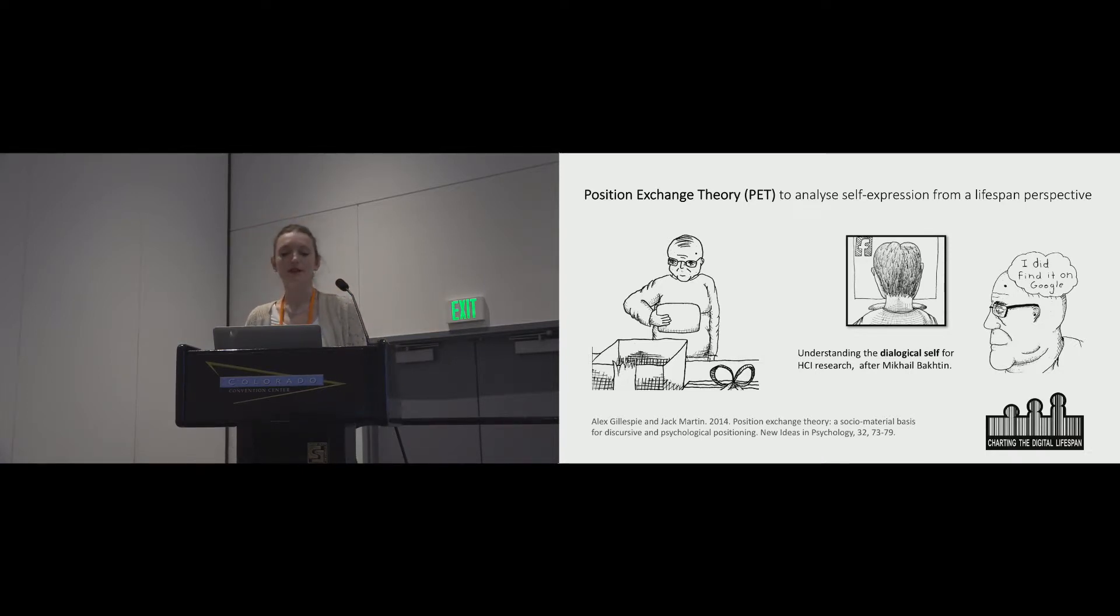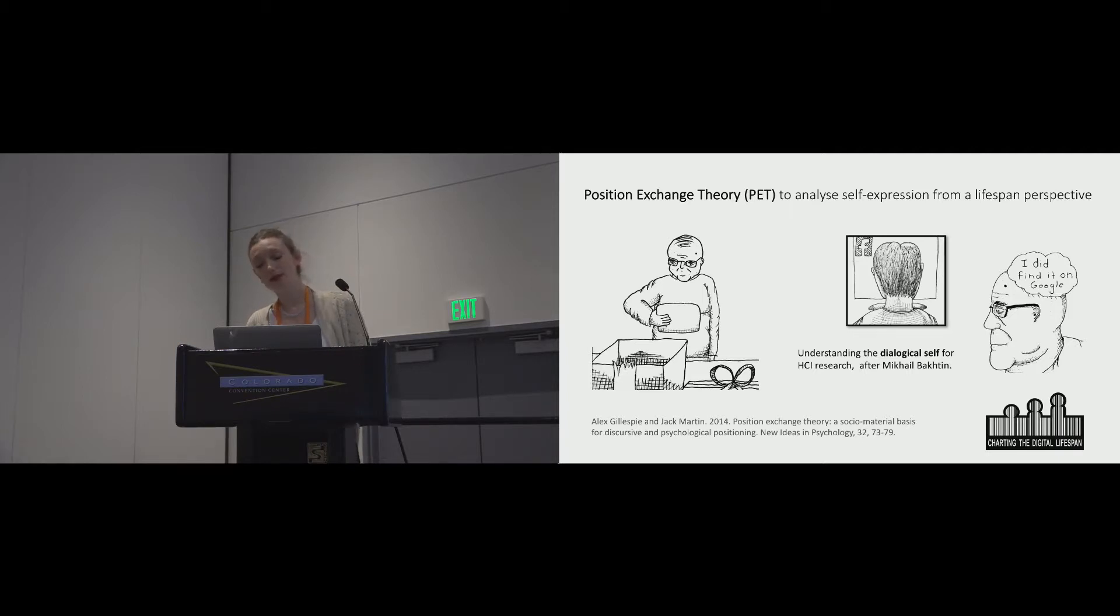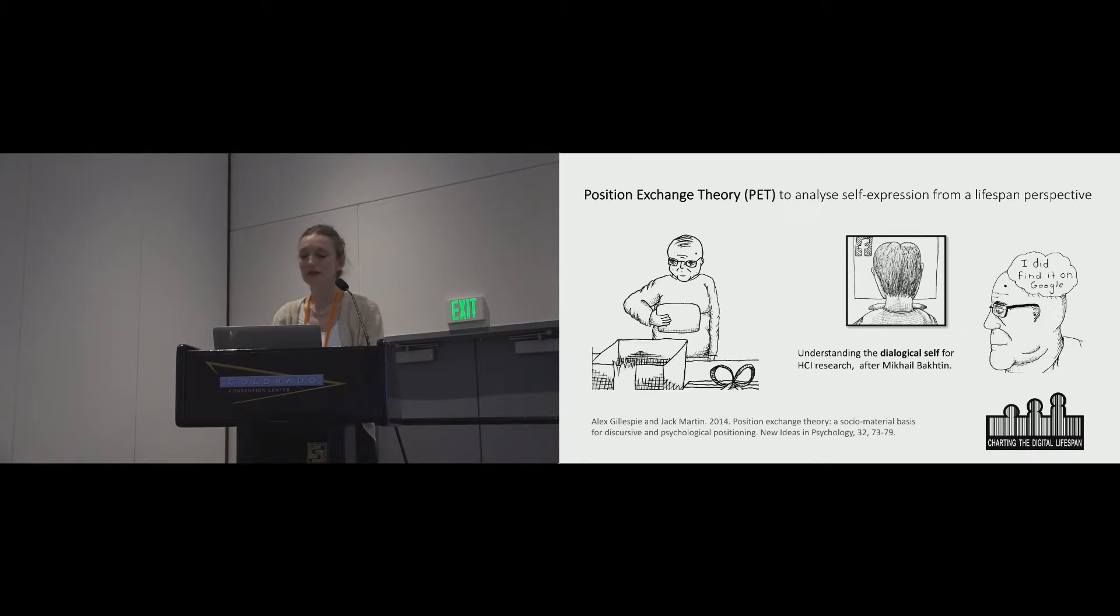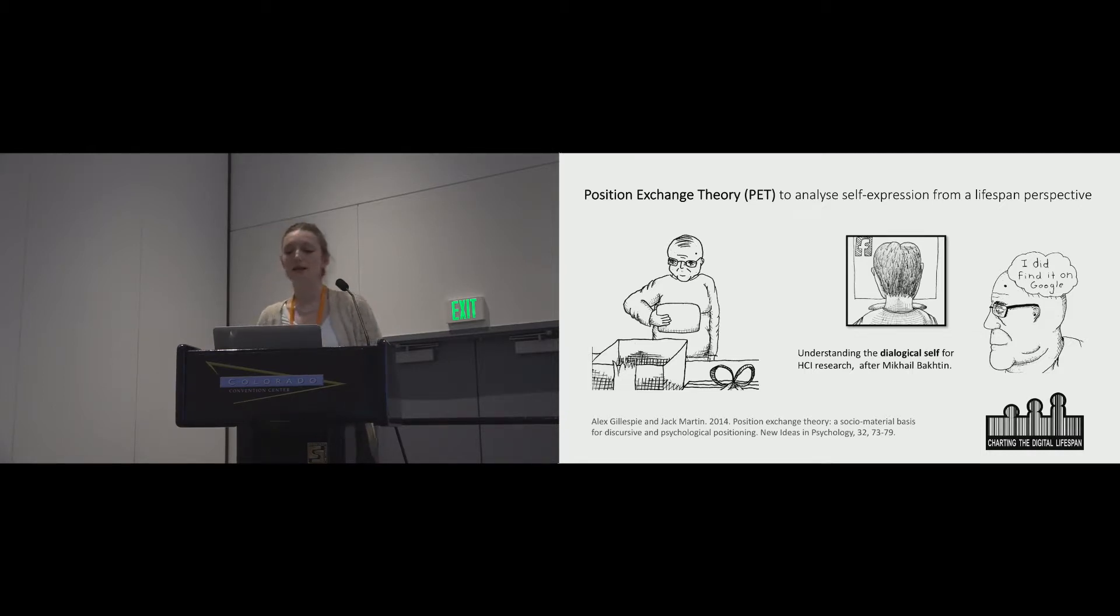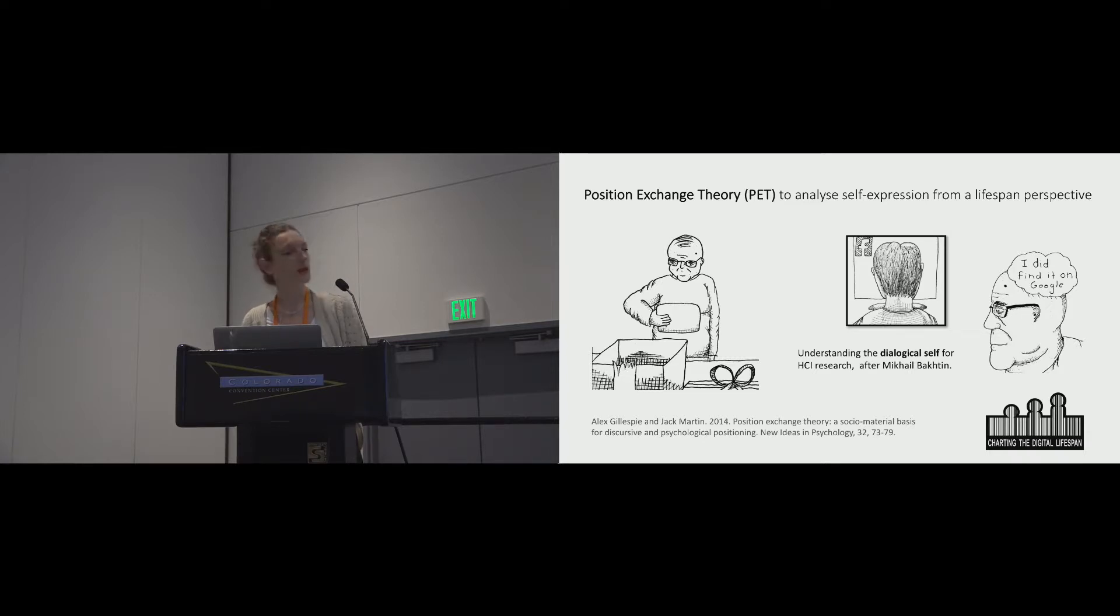McCarthy and Wright and Blythe have effectively demonstrated the usefulness of Bakhtin's work to HCI for understanding user experience. One of Bakhtin's main ideas is that dialogue with others is central to the formation, growth, and expression of identity.